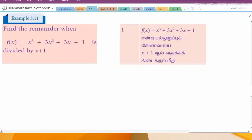Hi student, this is Silambam's 9th standard exam Exercise 3.11. Sub-question 1: find the remainder when f(x) = x³ + 3x² + 3x + 1 is divided by x + 1.